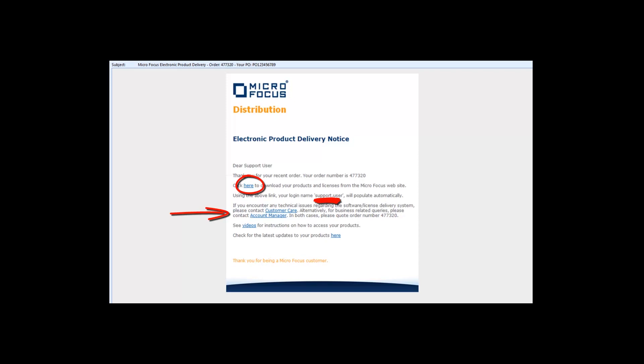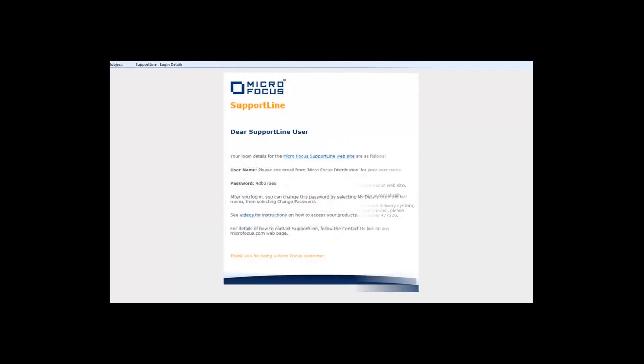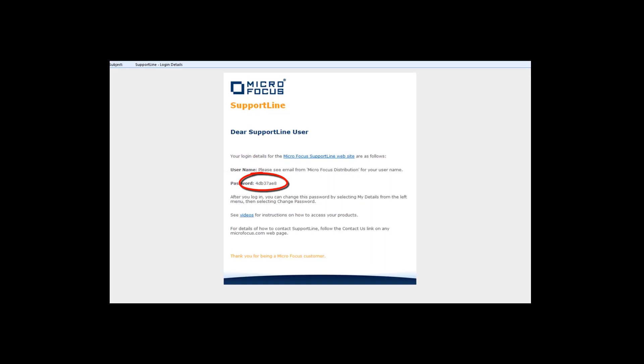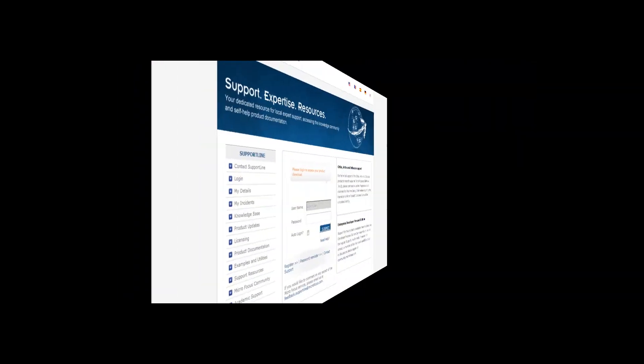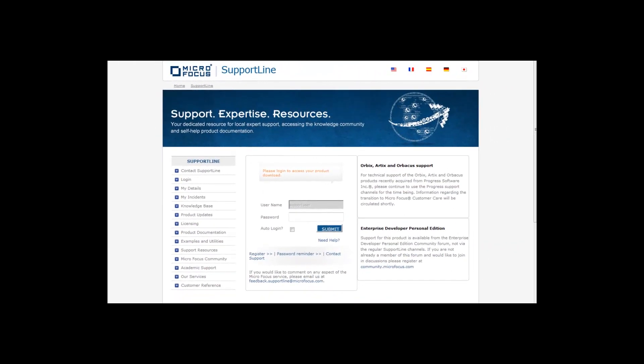If you are not registered for Support Line, you will be provided with a new username, and you will also receive an email containing your password. Click on the link in the first email to log in. Your username will have automatically been entered, so type your password and click on Submit.